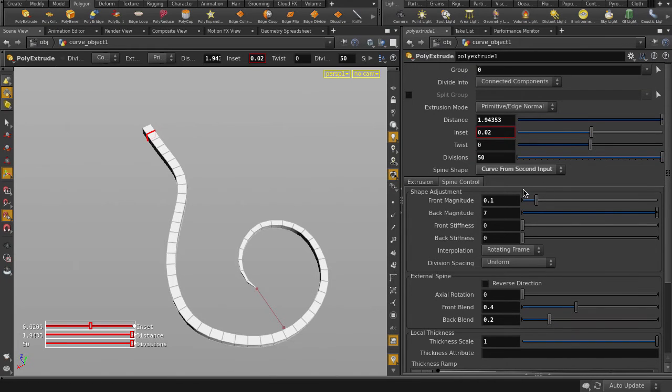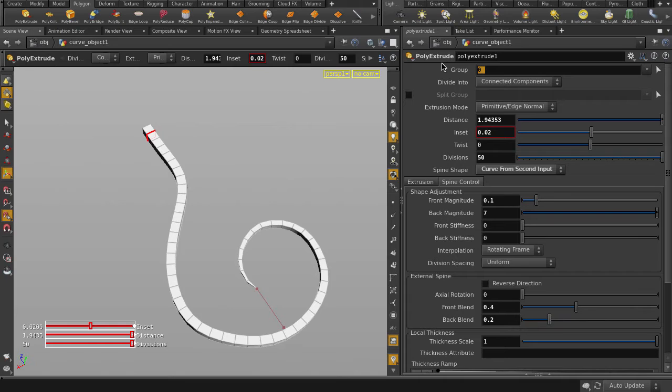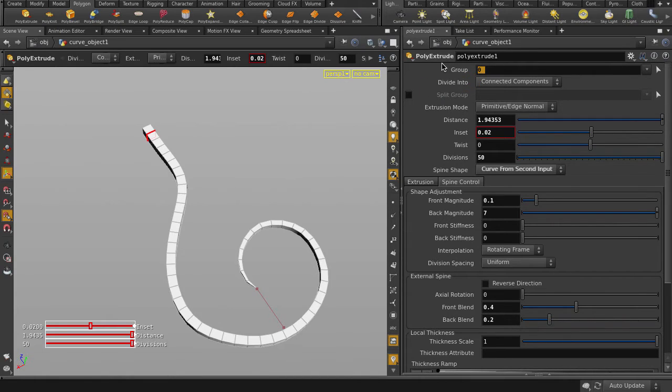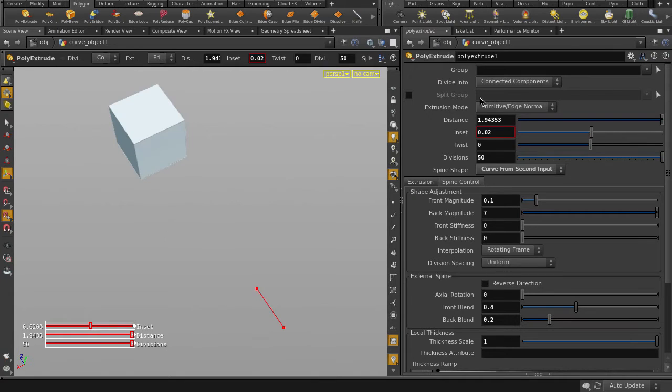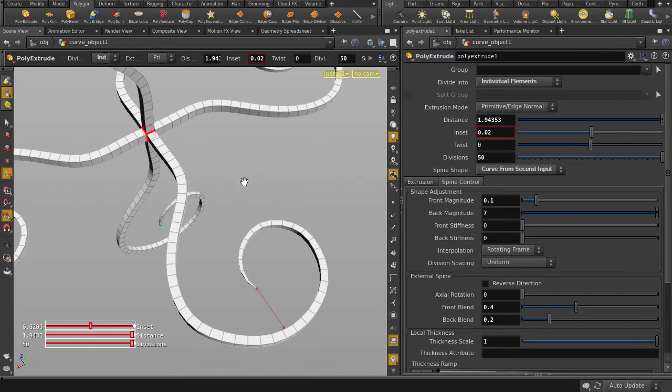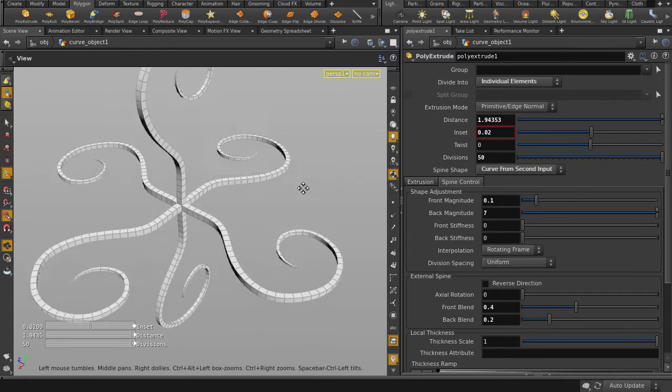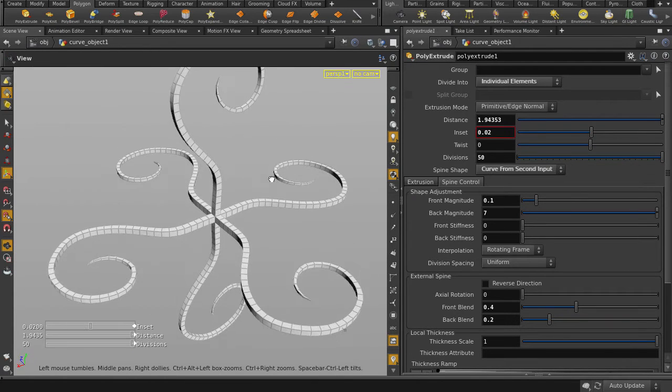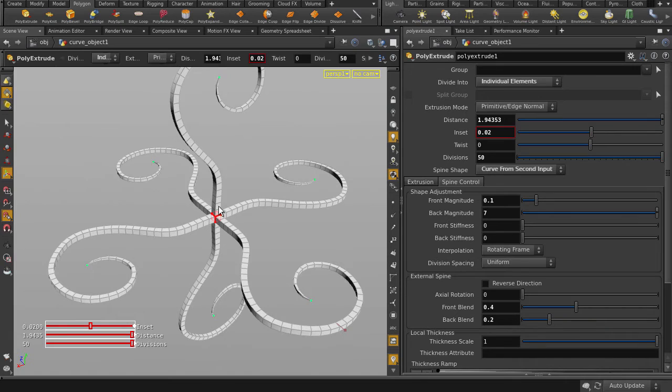I'm just going to clear the group field. Zero is the face that we picked for the extrude. Leaving it empty will extrude all faces, once we set Divide into individual elements. And there you have the curve-driven extrusion applied on all sides of the box.